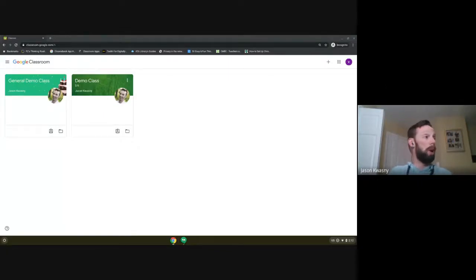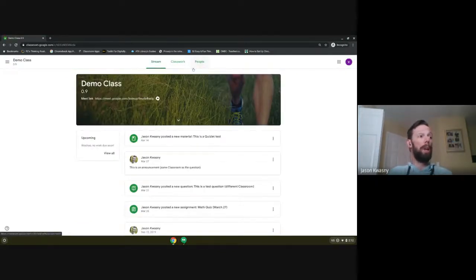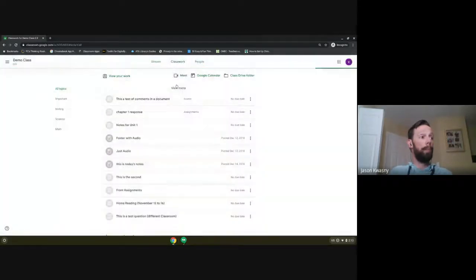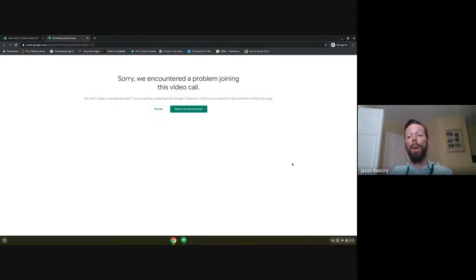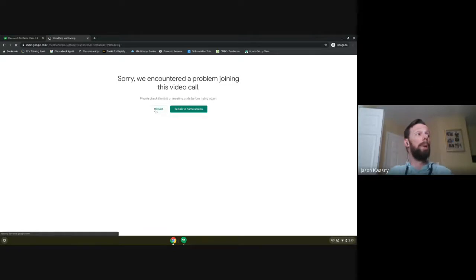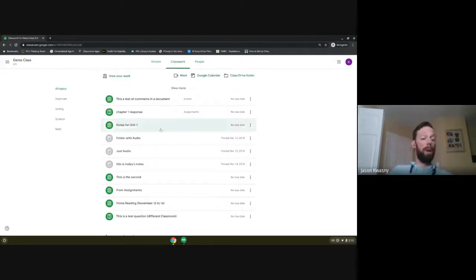I'm logging in with a student account to show you what this looks like. If we jump into one of these classrooms we can see the Meet link up there. If a student clicks on it before the teacher has started the Meet, it tells them 'We've encountered a problem joining this' — they can try reloading as much as they want but they are unable to initiate the Meet.